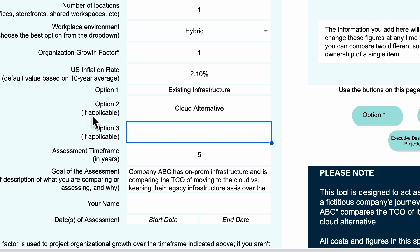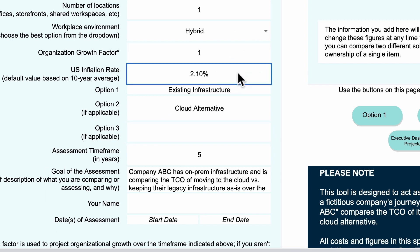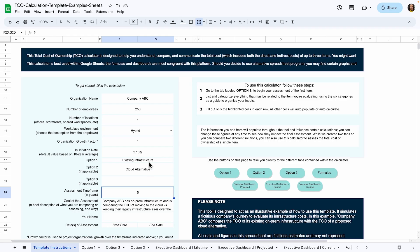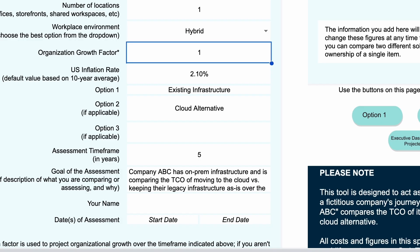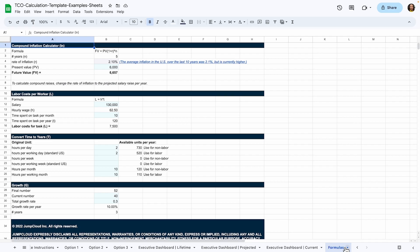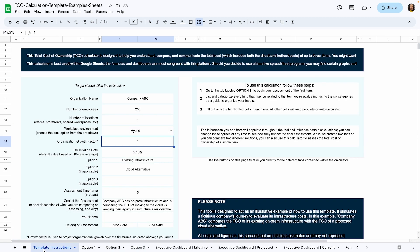Some figures to pay attention to are the growth factor, the inflation rate, and the assessment timeframe. The growth factor is how much your company plans to grow. If it plans to stay the same size, you can leave it as one. If your plan is to double the size of the company in the timeframe you're measuring, you would enter two, and so on. This can dramatically affect calculations, so we recommend using this variable according to your company's growth projections. The formulas sheet in the bottom right can help you figure out your growth factor if you're not sure how to do that.